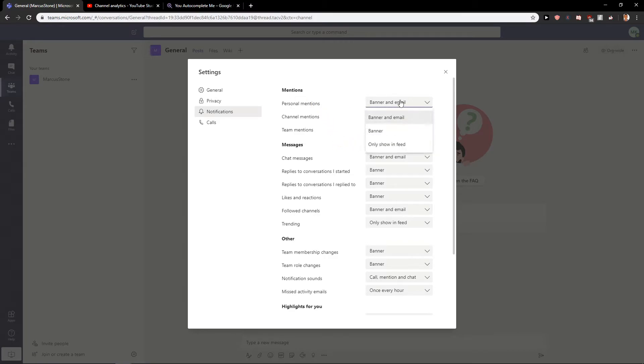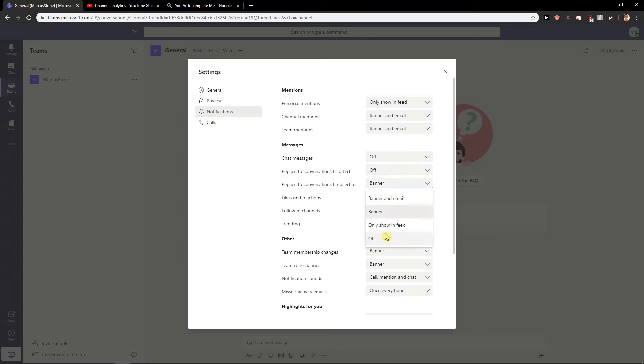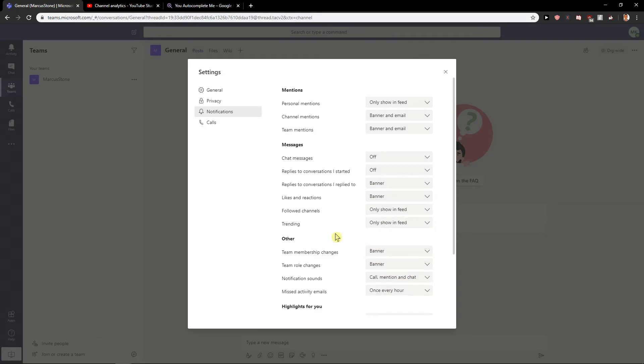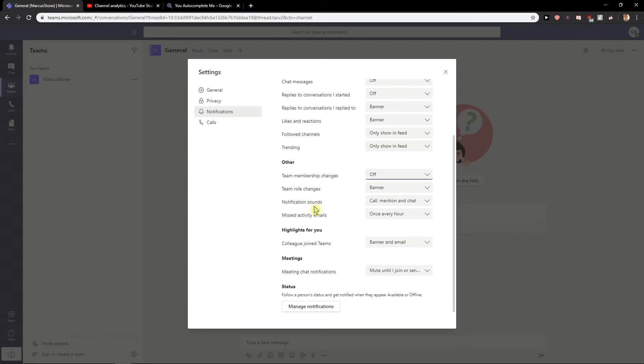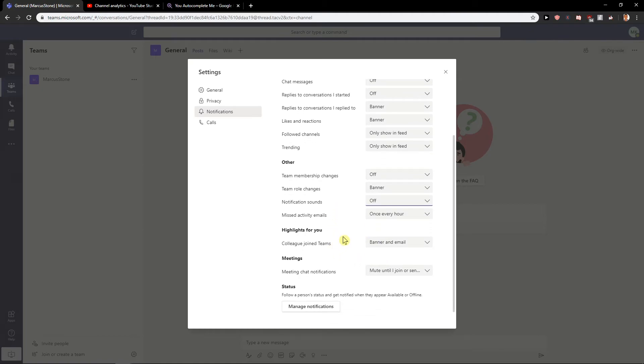set mentions to only show in feed, messages off, off, off. You can just turn everything off what you want, highlights, other notification sounds off.